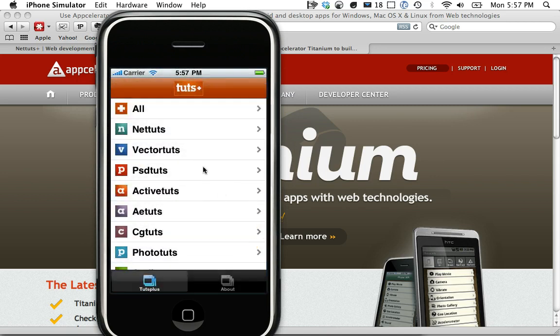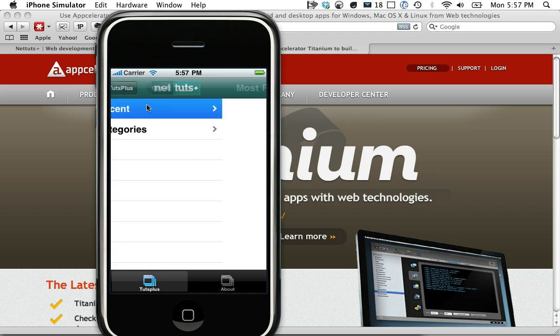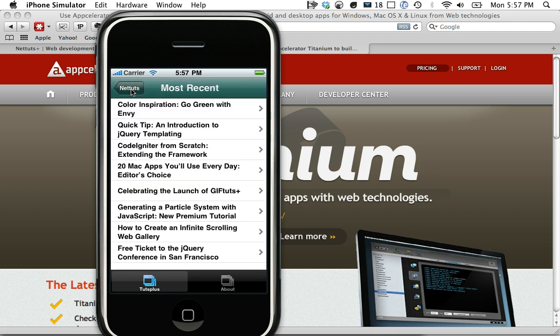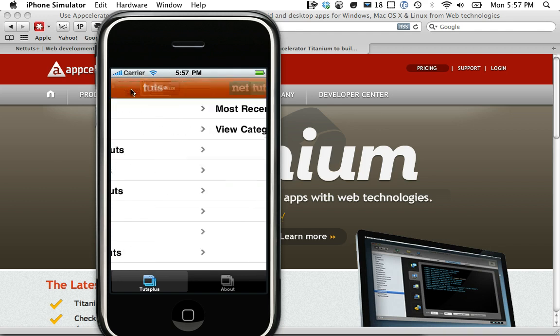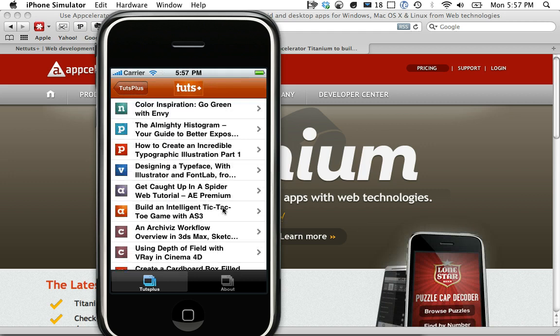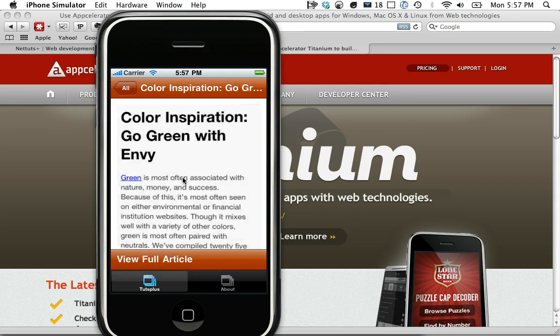You can see it's pretty much just a very pretty glorified RSS reader. You can see I can view by category the most recent tutorials, and if we go back, we can view all tutorials. Just a quick overview here, I can click on one.